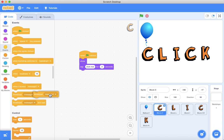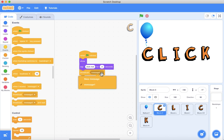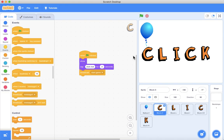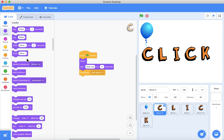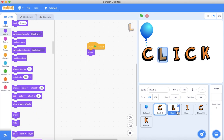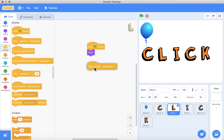It'll broadcast - you can write any name, I'll just write 'Start Game'. So you don't need to do this, but I'm just doing it for more decoration. When it receives 'Start Game', hide. When I receive 'Start Game', hide - all the letter sprites will hide.